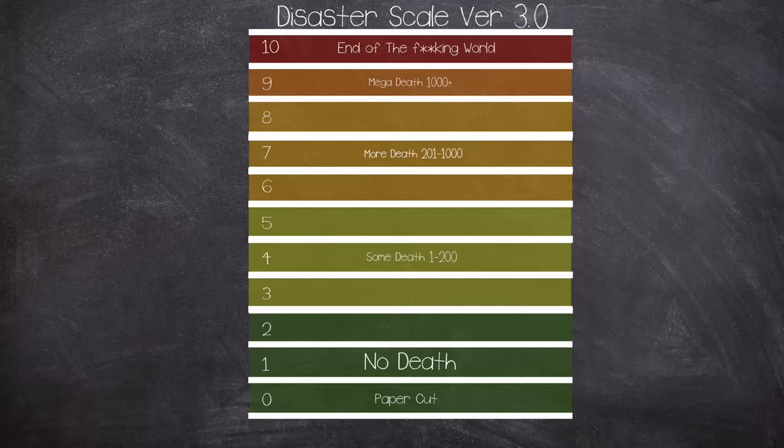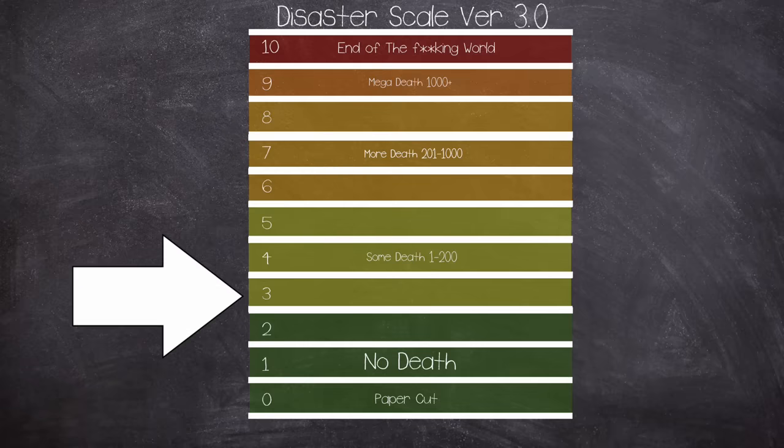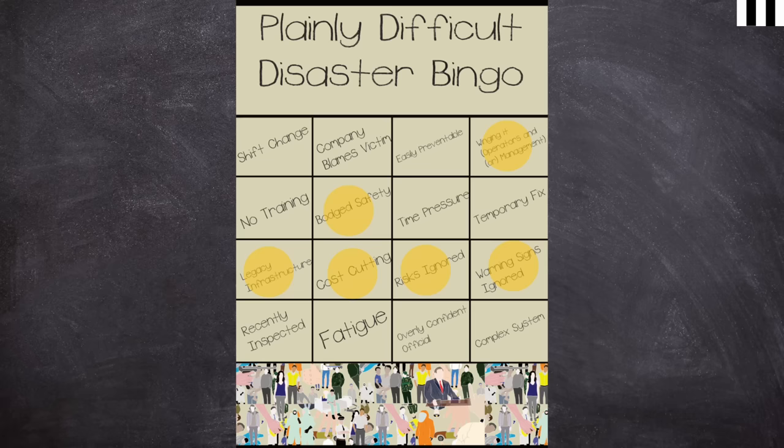It's scale time — a 3 on the disaster scale. Let me know in the comments below if you agree.